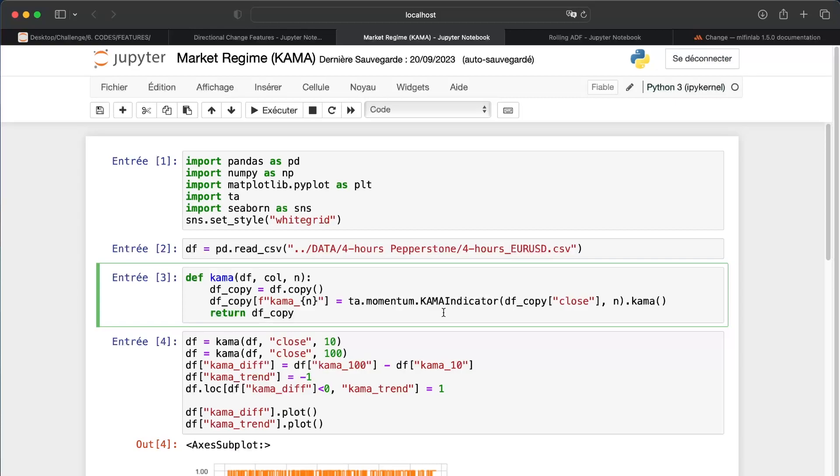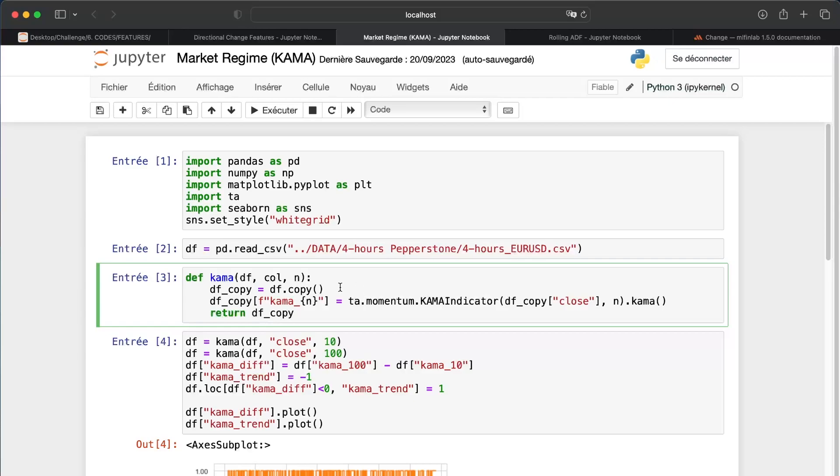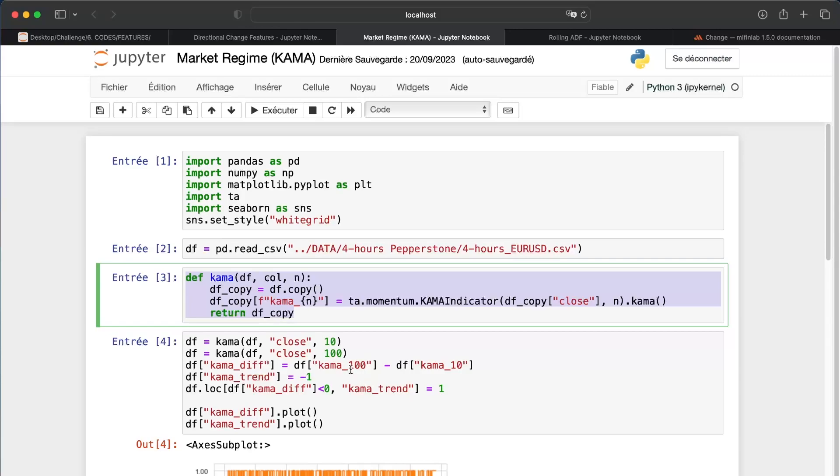It will be the same as for simple moving averages. We take two moving averages. If the fast moving average is above the slow moving average, we are in an upward trend. If it's the opposite, a downward trend. So we know already this function.